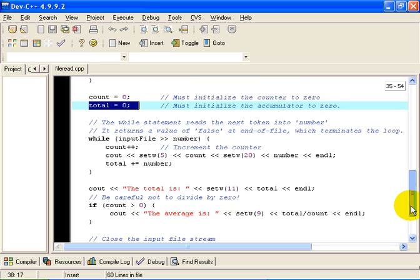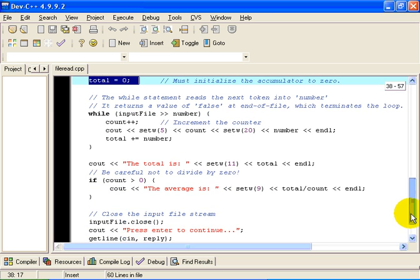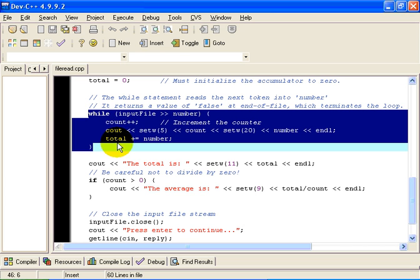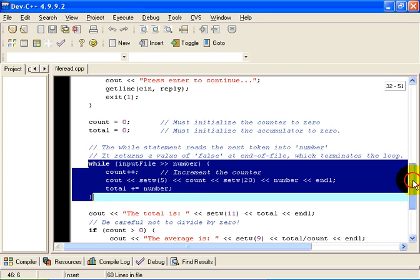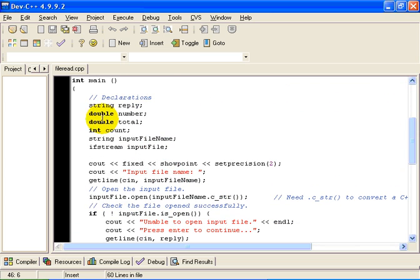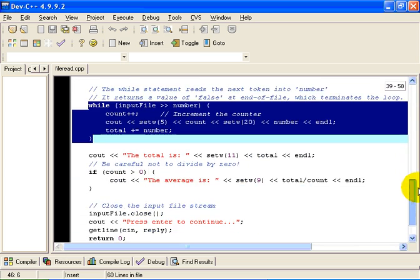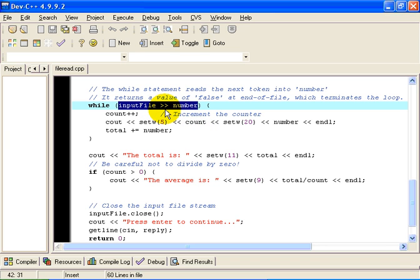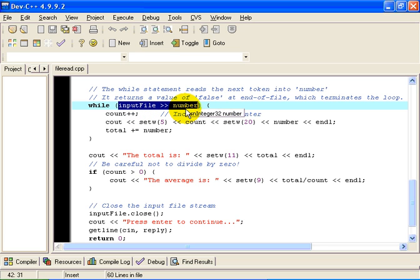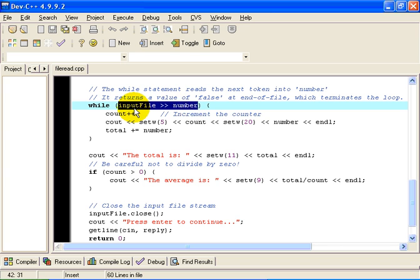And then all we have to do is read the contents of the file, token by token. This loop here, the while loop, we read one token from the input file and we read it in to our variable called number. Now number here is declared as being of type double. It is a floating point number. We are going to read from the input file one token into number. Remember that this greater than, greater than sign means take the next token from the input file and store it in the variable called number. Now very conveniently, having read the number in, having read the next token from the input file into number, we are going to increment the count by one because we have just read one more number.